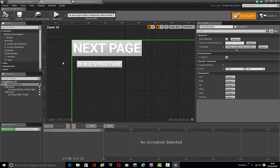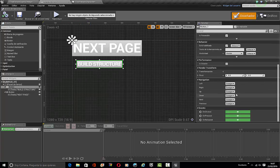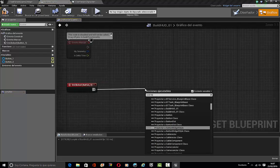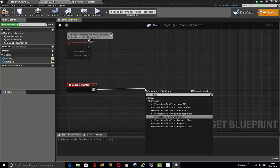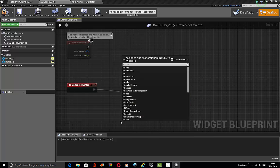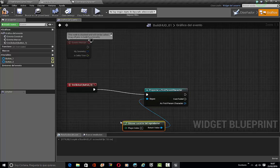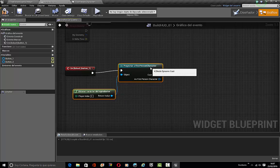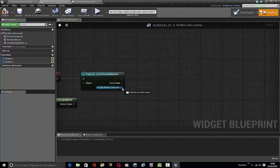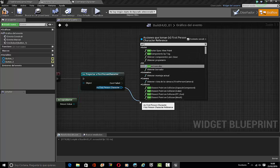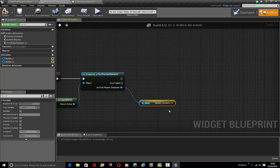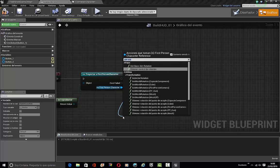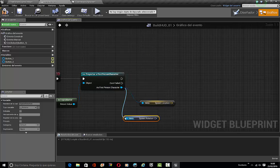Then we go right here and we're going to be making cast to first person character, get player character, and move this in here. Then we're going to be making get spawn location and get spawn rotation.